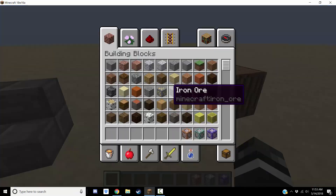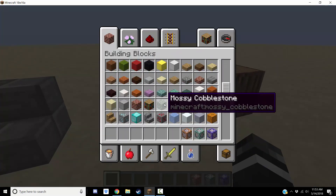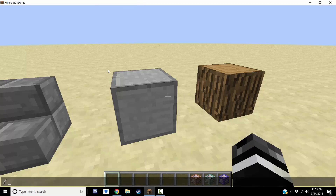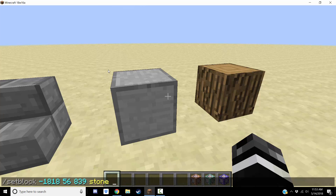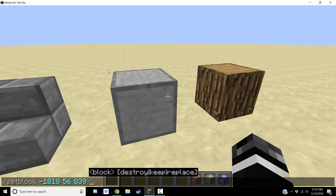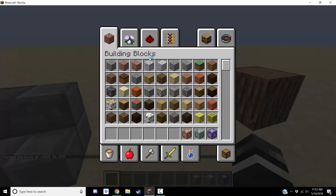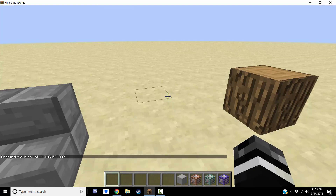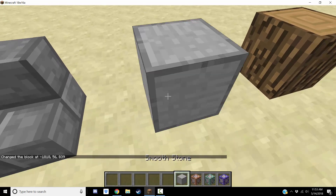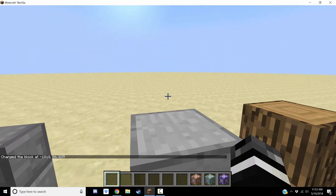Every block in 1.13 has its own name now. So before, you might have done slash setblock with coordinates to stone with a damage value of five, and that would give you andesite — that's what happens in 1.12. But now if you want andesite, you just type the name 'andesite.' They got rid of damage values for blocks. There is no such thing as a damage value anymore.